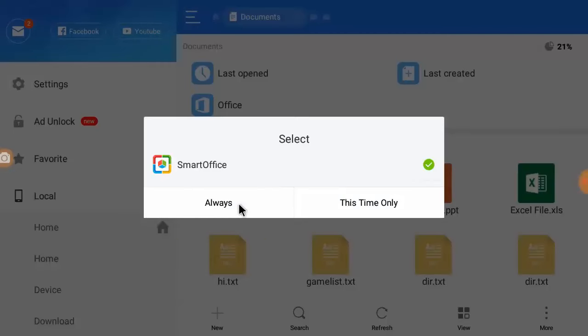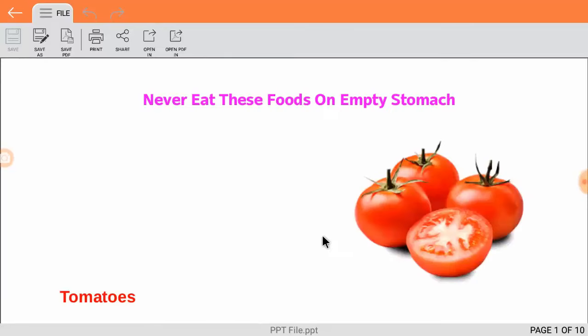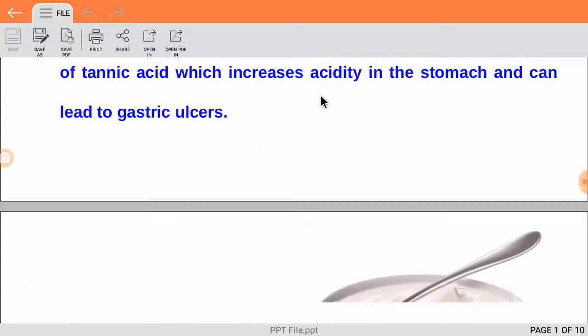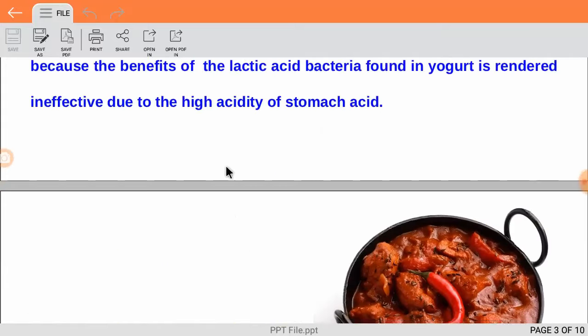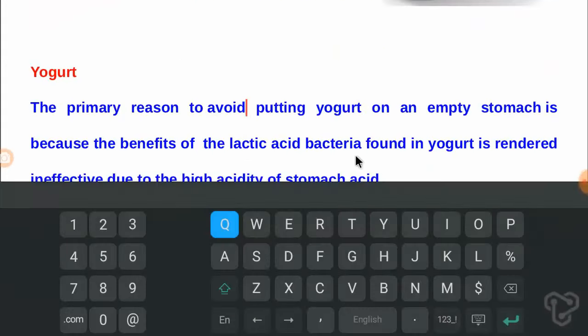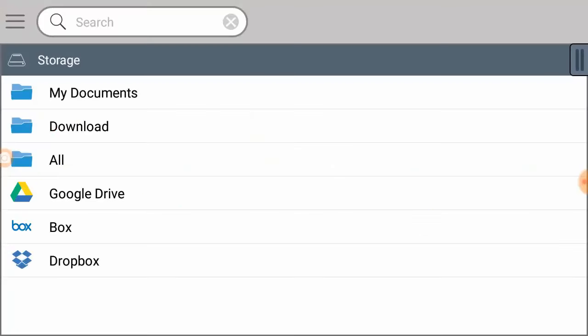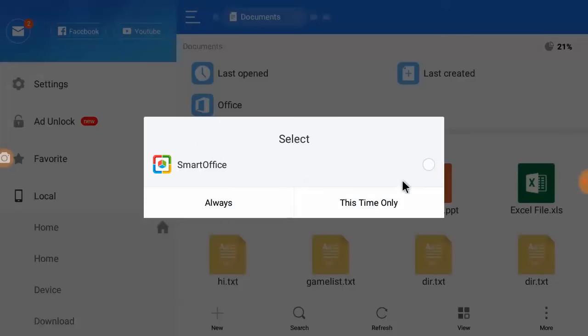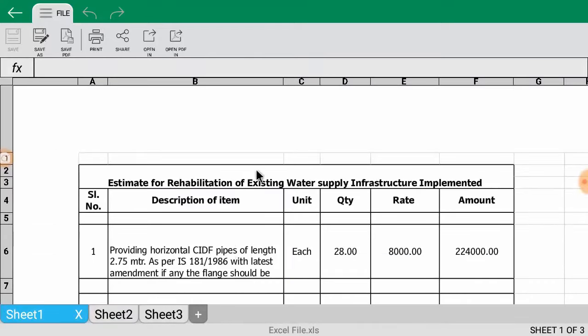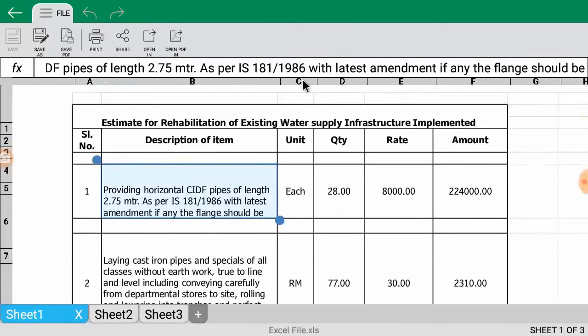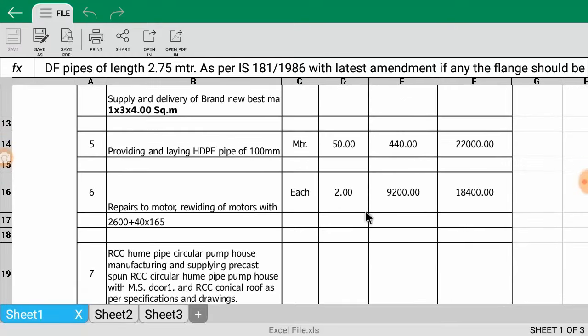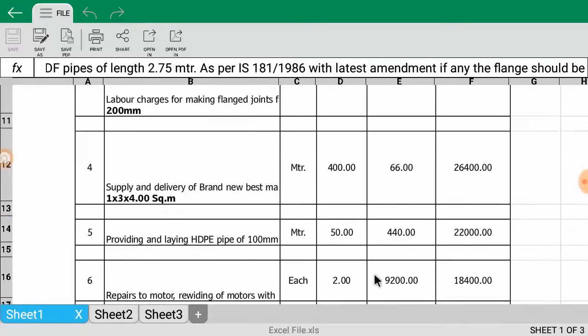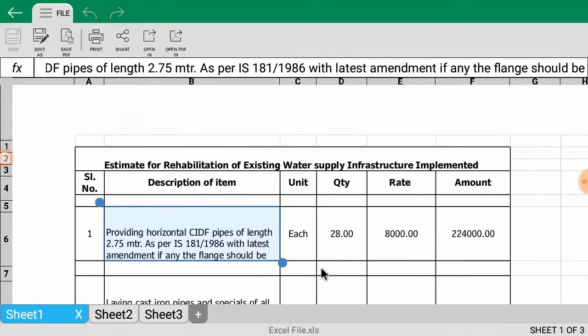Like this, yeah, so these are PowerPoint files which I'm going to use. You can easily edit, save, and do some minor formatting. This is my Excel file. It's working perfectly. So like this you can open your MS Office files in your TV.